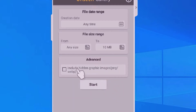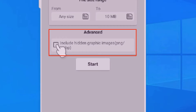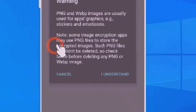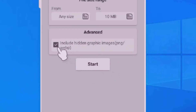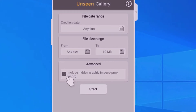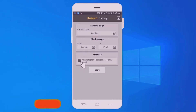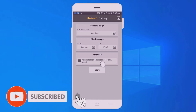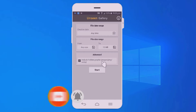After that, the main option is advanced — you want to enable the tick mark from here. They will ask a warning and you want to select 'I understood.' You can see that the option has been enabled. This option is mainly used for including hidden graphic images — it's used for finding hidden images in your device.